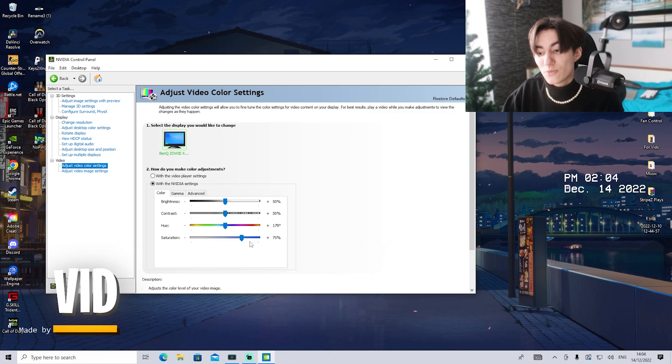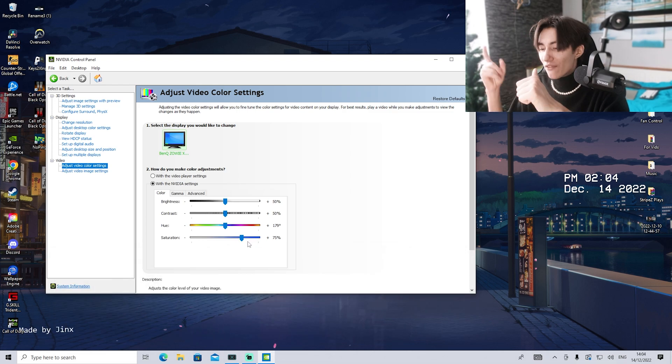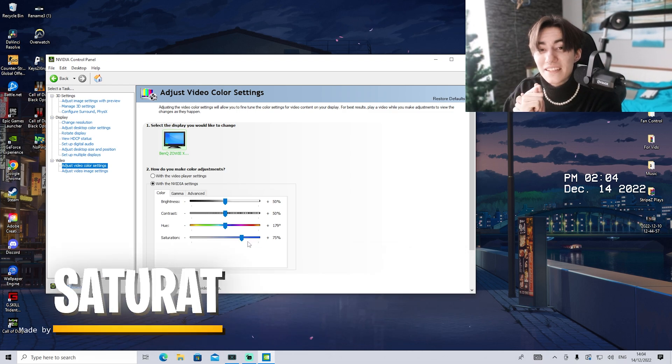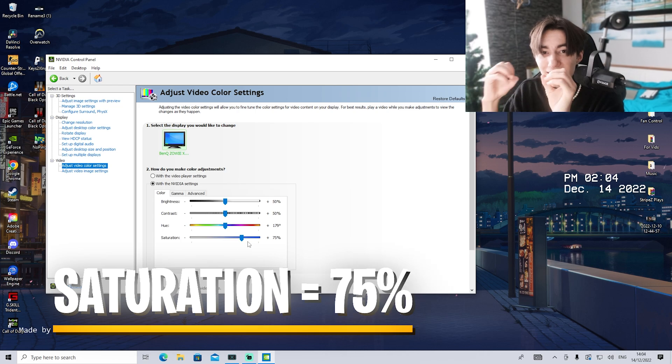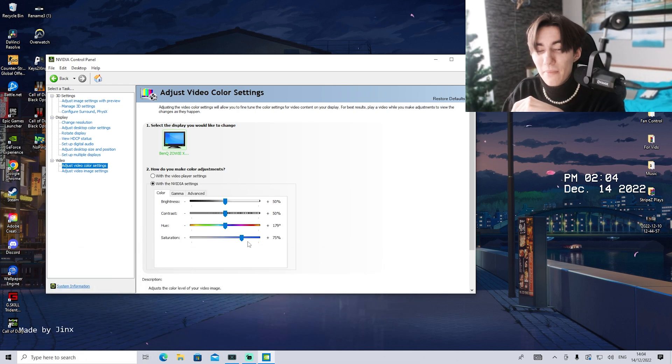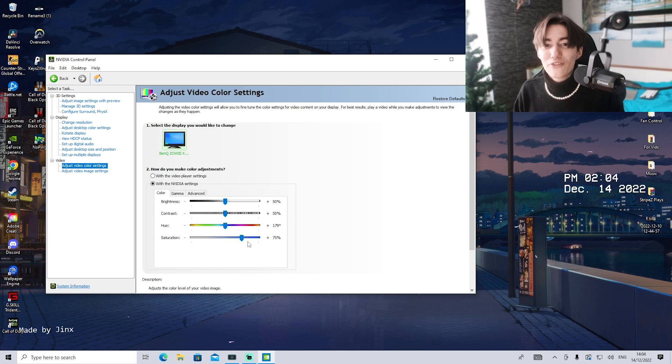Go in there and saturation, put to 75%. If we have vibrance on 70 and saturation on 75, basically any game on your PC is going to look amazing. Please compare it right now and tell me there isn't a difference.